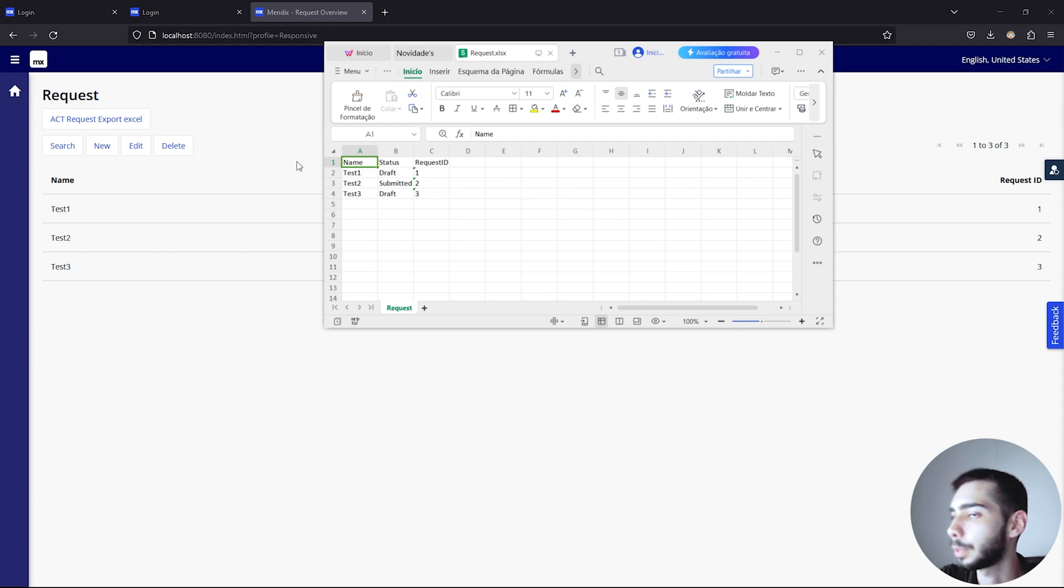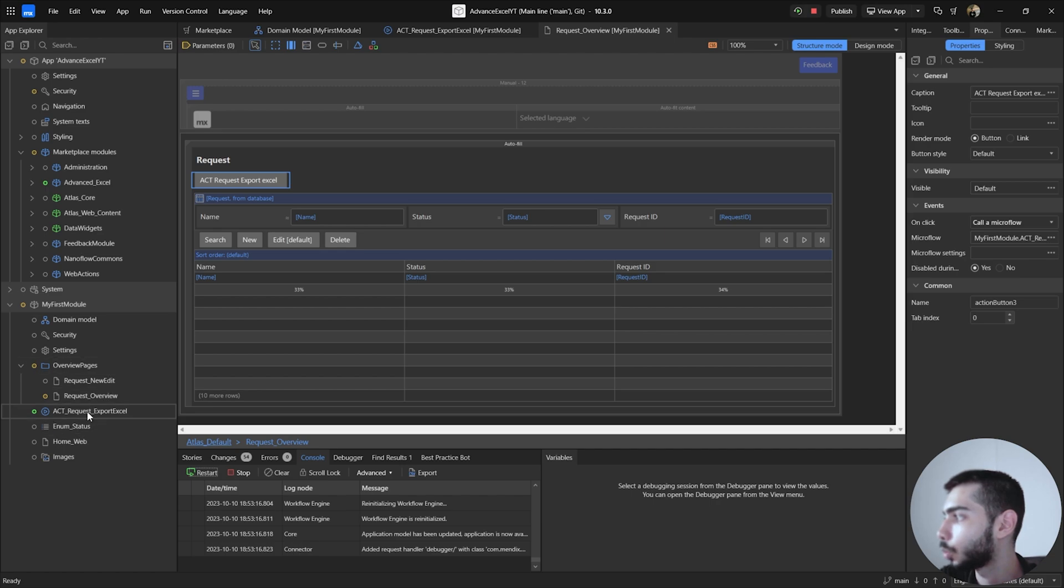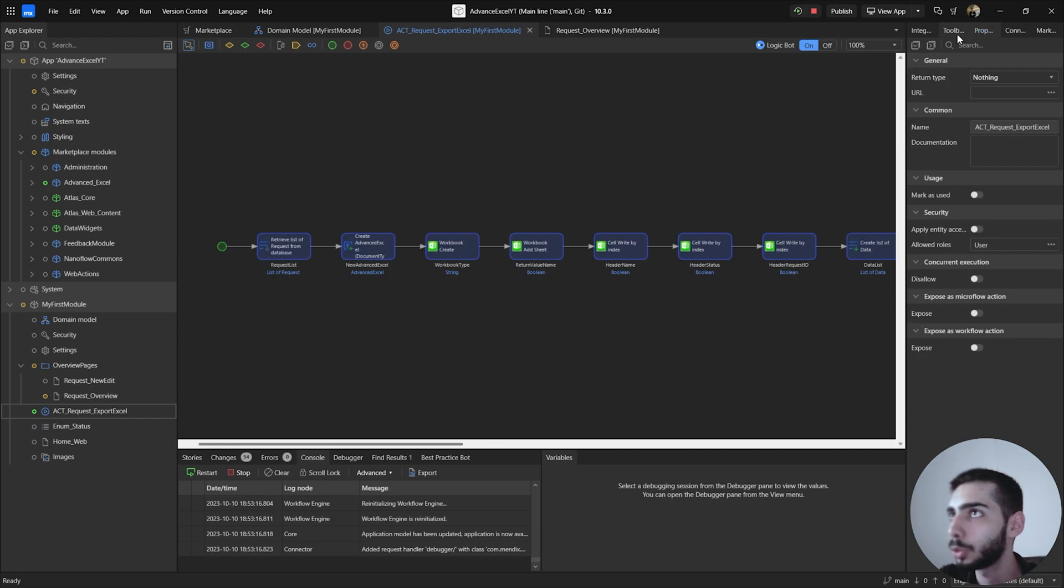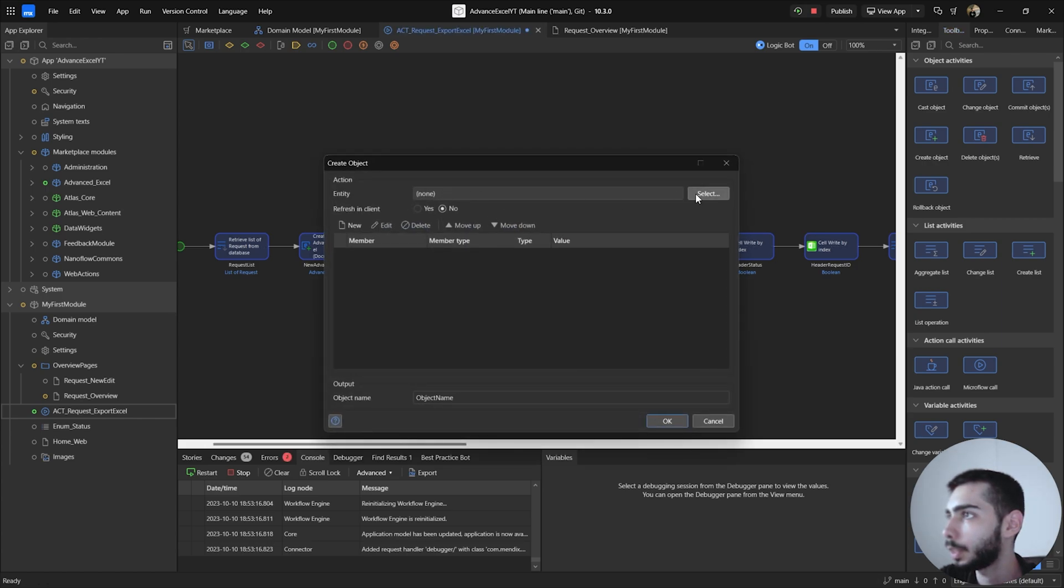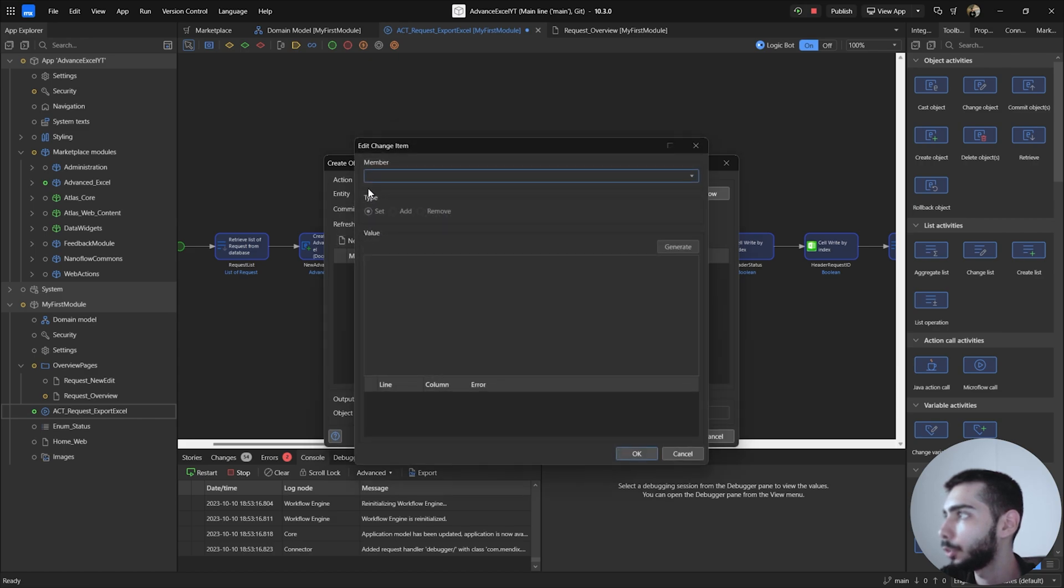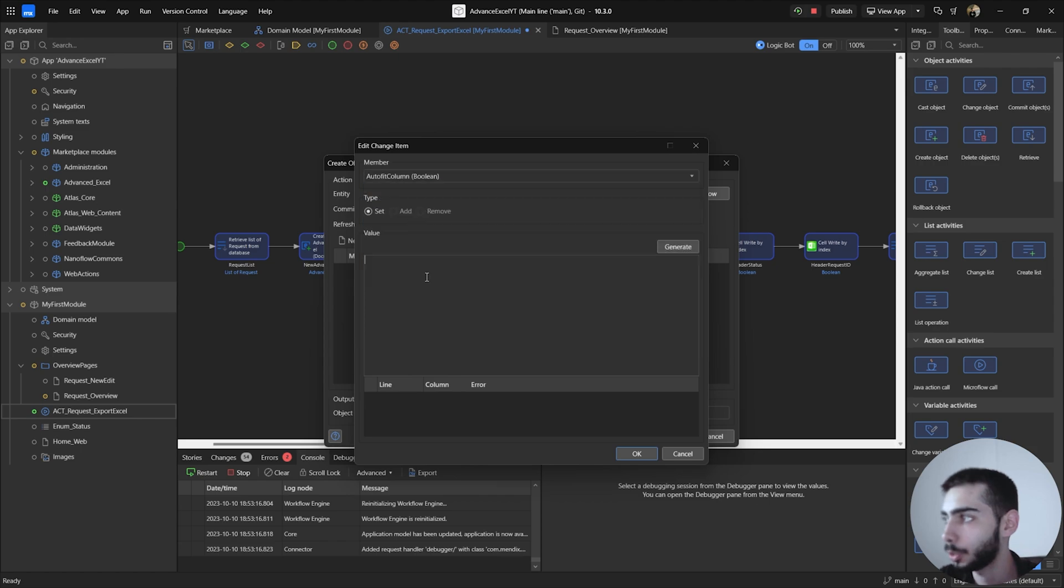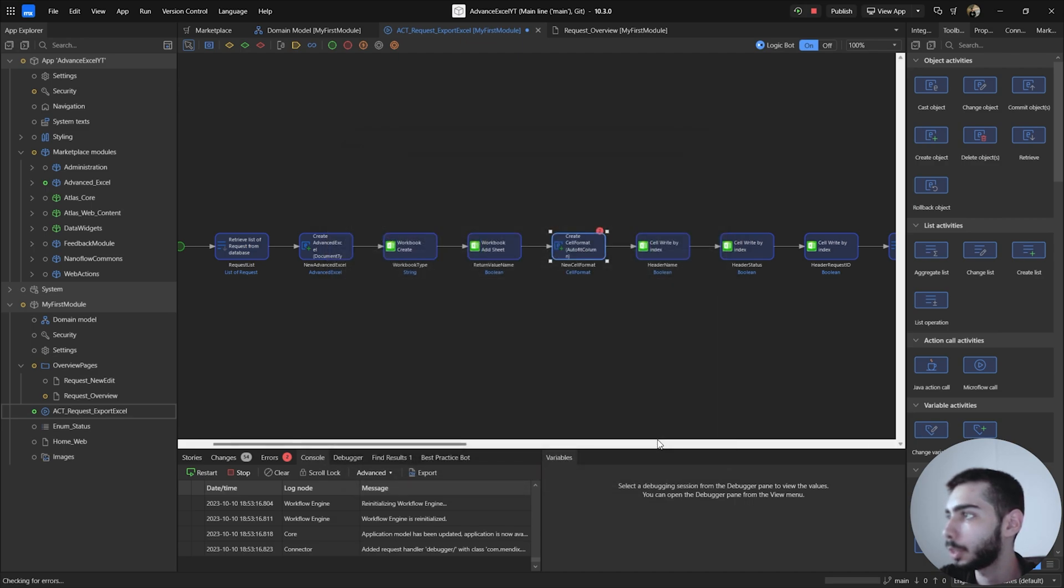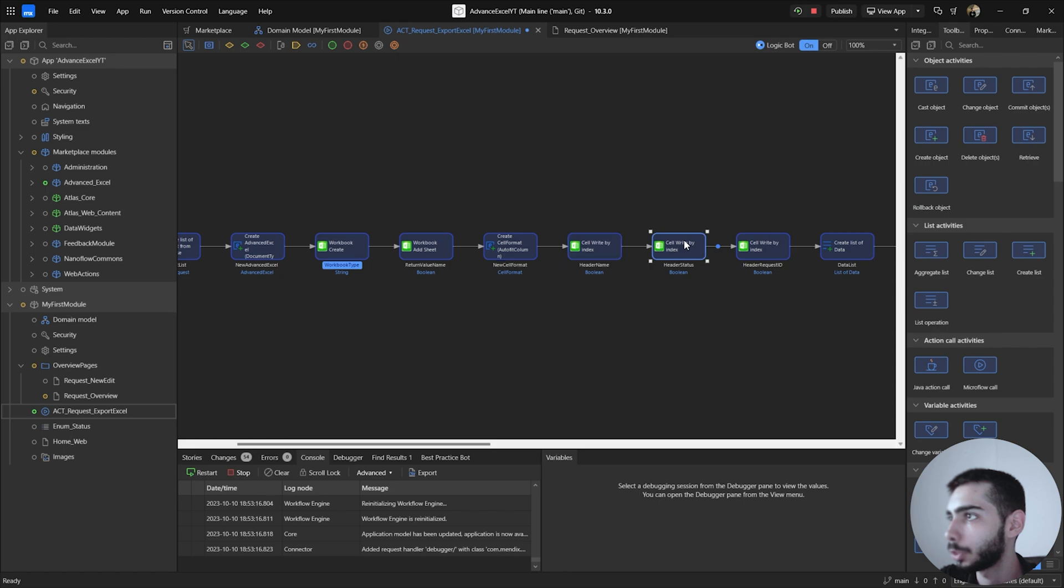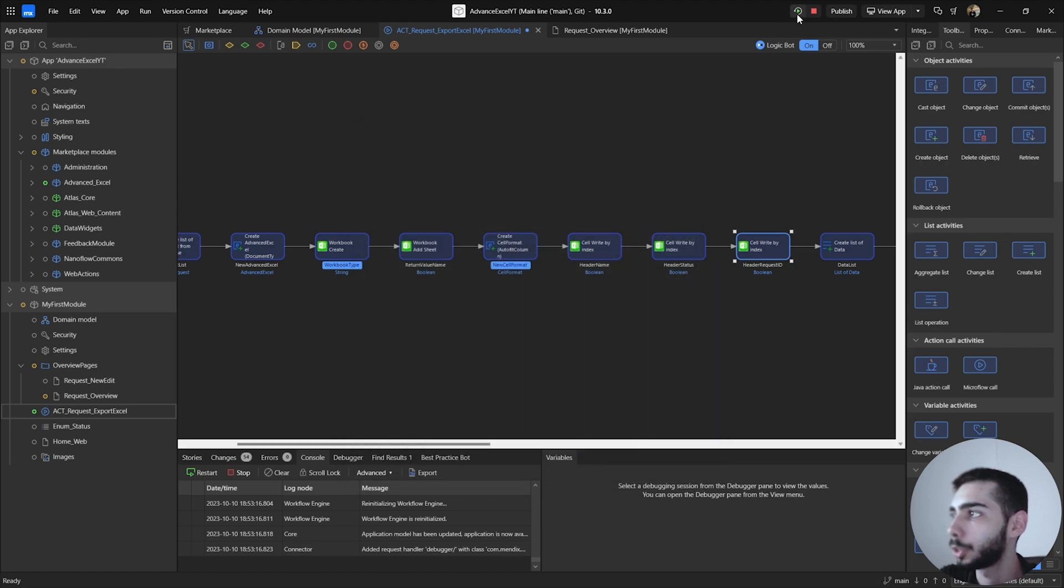Now we can apply some style to the cells. So go back to the microflow, go to the beginning of the logic. Go to the toolbox, create a new object, entity, and search for style format. And clicking on new you can see that you have many options here. For this example I'm going to select autofit column. So set the value to true. But you can try with other attributes. Now click OK. Go to the cell write by index and select here cell format, NewCellFormat, and do the same for the other columns. And click to run the project again.